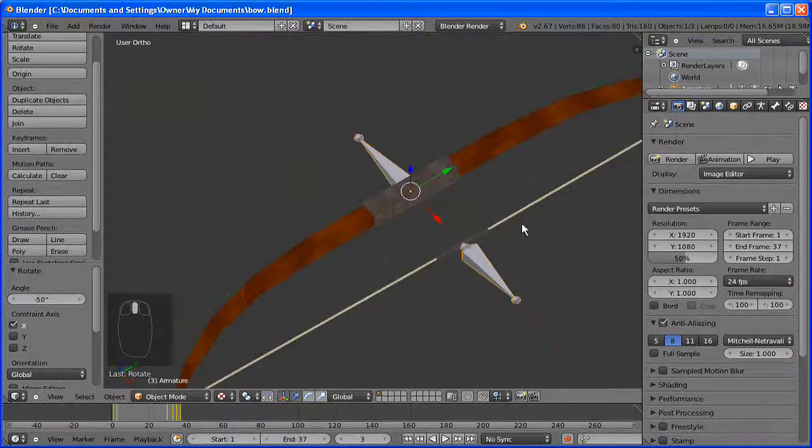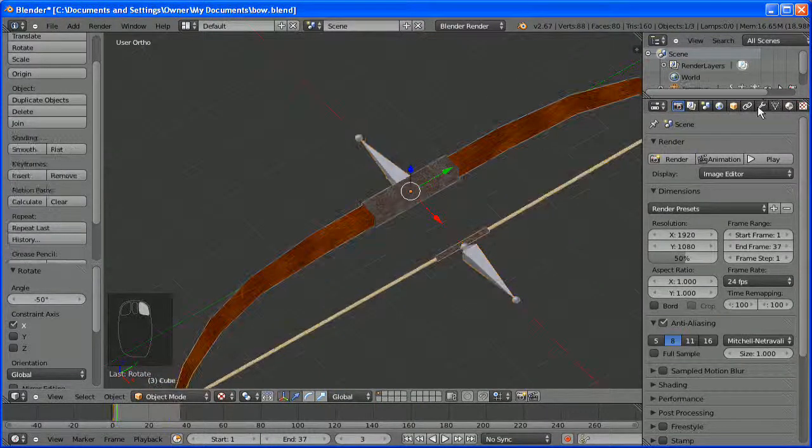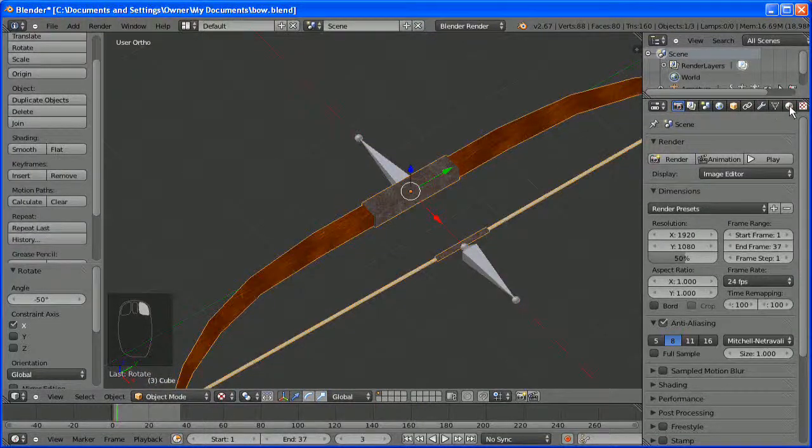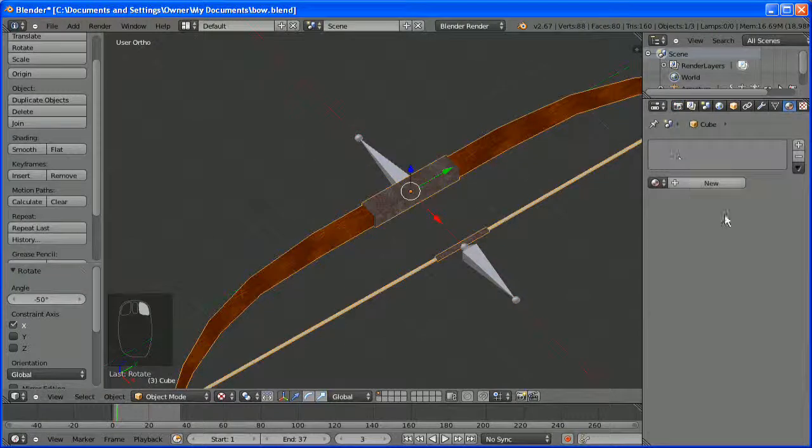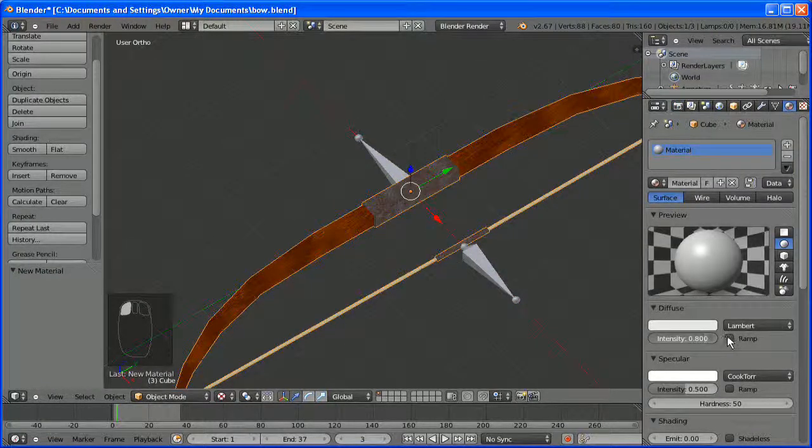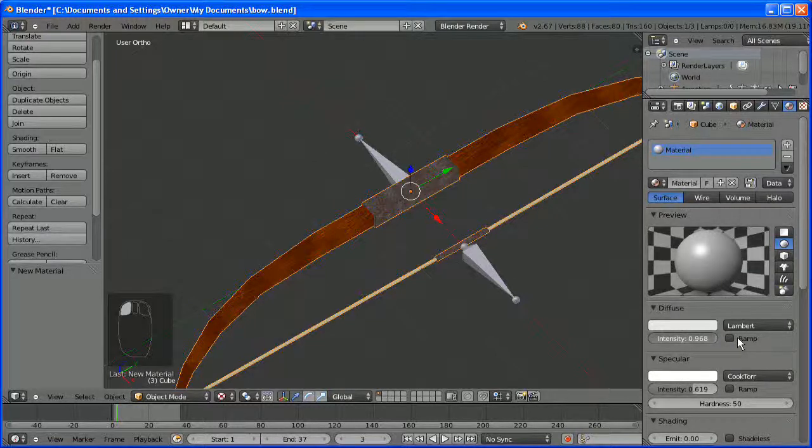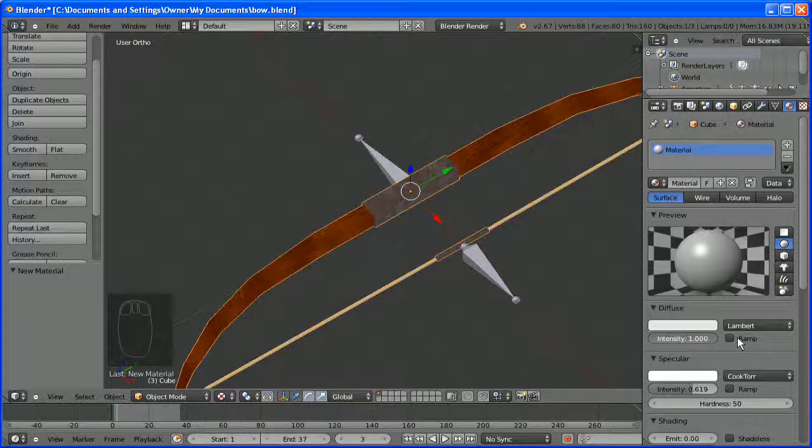OK, I have textured the bow. I have gone into Crazy Bump and generated normal and specular map. Now we are just going to apply them to the bow.